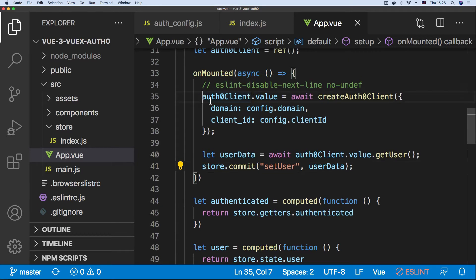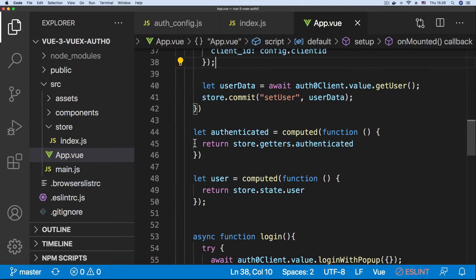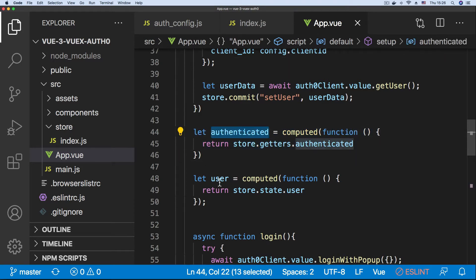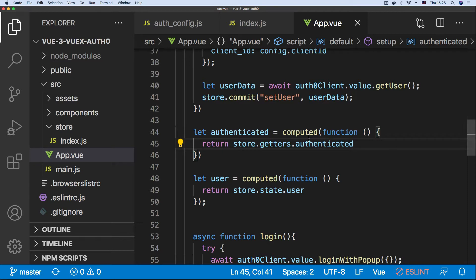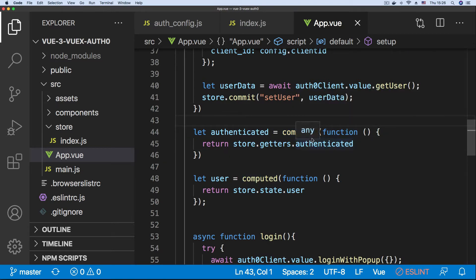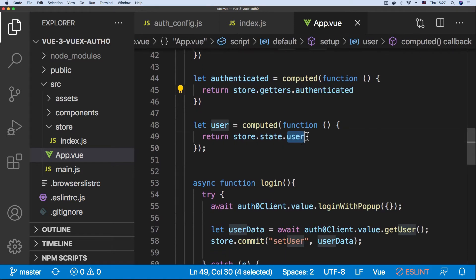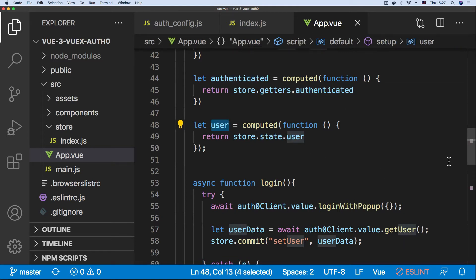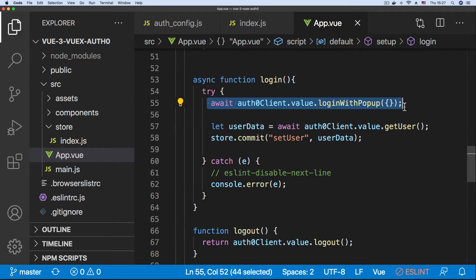Once we have the user data we simply pass it to the store by committing the mutation. So every time the page loads this code runs, and if a user is currently in session this call returns a user object which gets set in the store. Next we create two computed properties — authenticated and user — using the computed method from the Composition API to reference the getter and user state from the store.